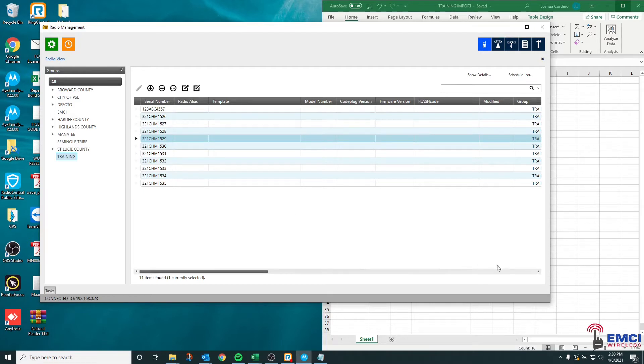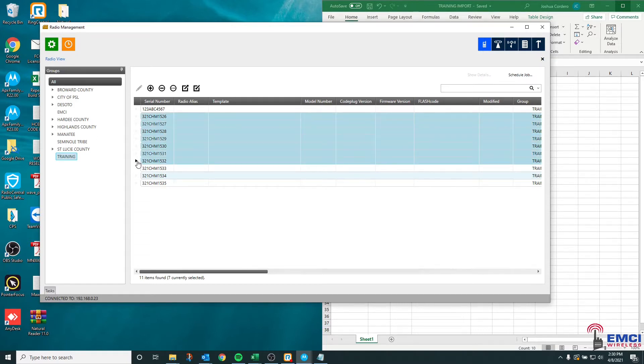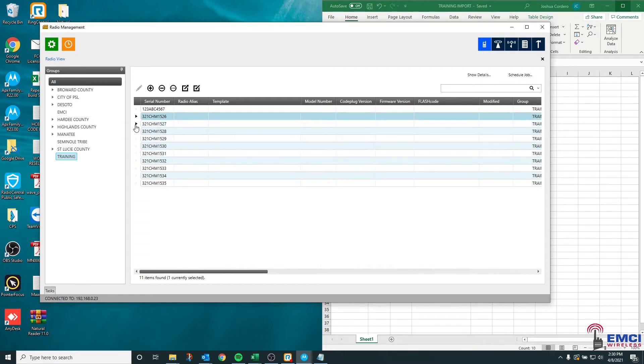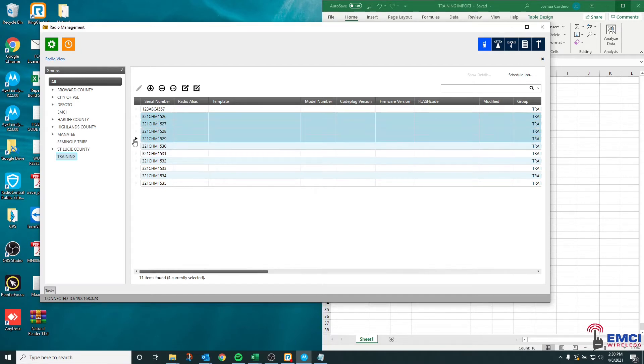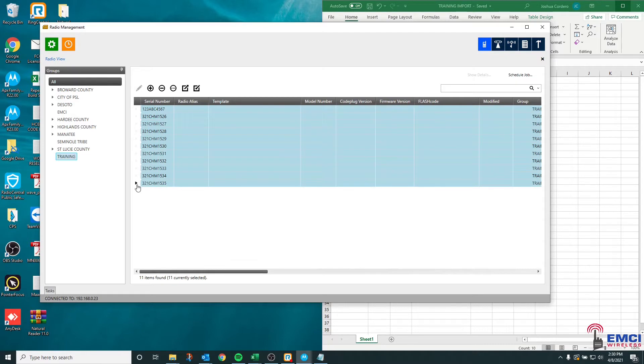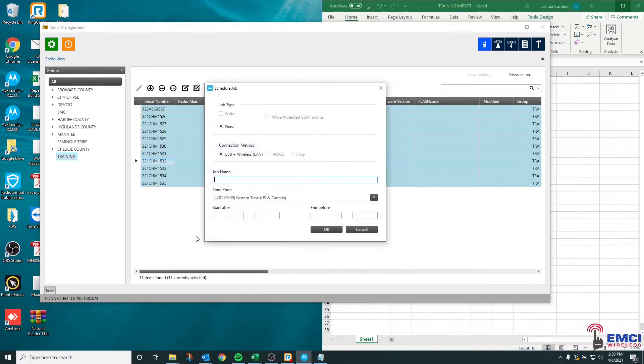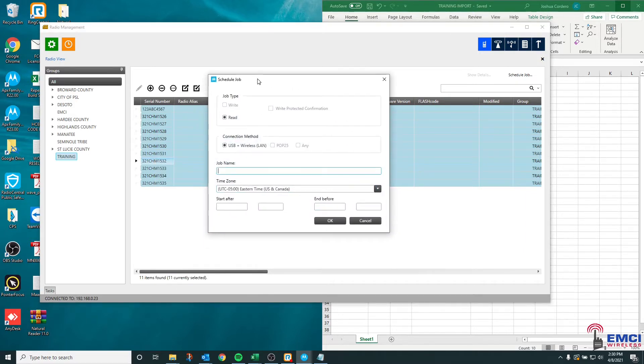It's a pretty simple operation to schedule a read job, but there's a couple ways to go about it. You can select multiple radios at a time here by either clicking or shift clicking and selecting a group of radios. You can drag and select all of the radios, then right click and hit schedule a job, and this way you could actually start this read job.